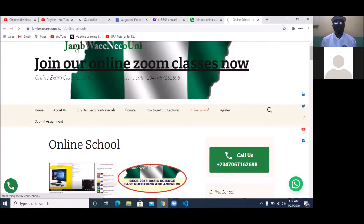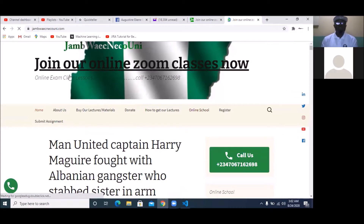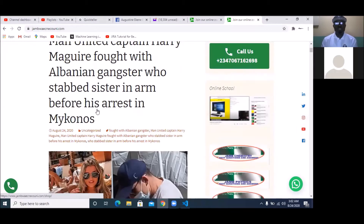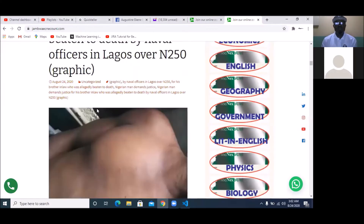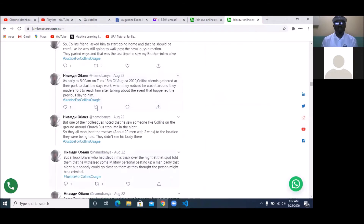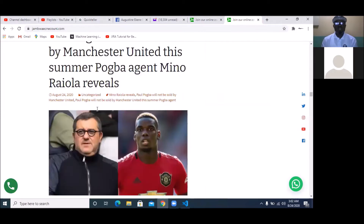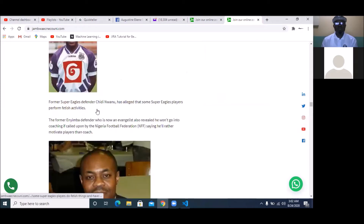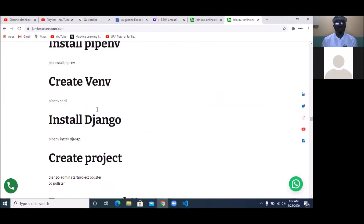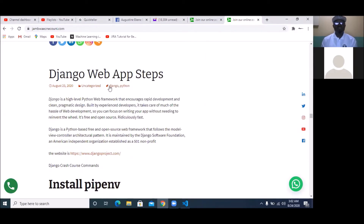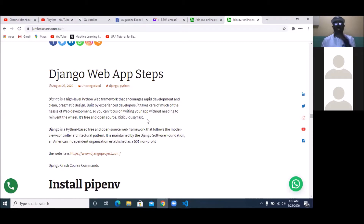I've already prepared this lecture on our website, so quickly get to www.canwaytechnicaluni.com and scroll down. Once you scroll down, you're going to see 'Django web app steps,' which is what we're doing today.